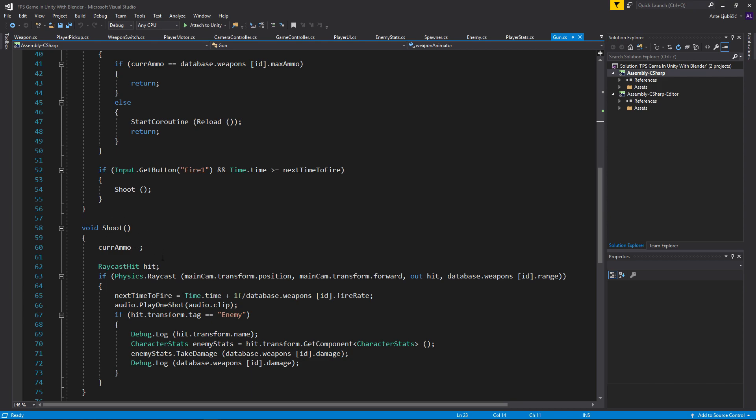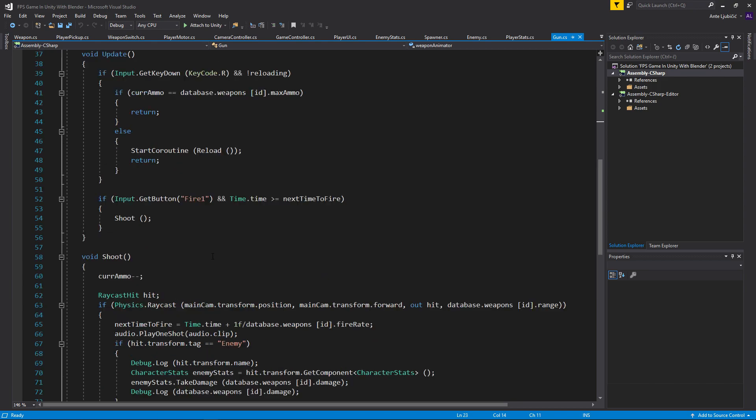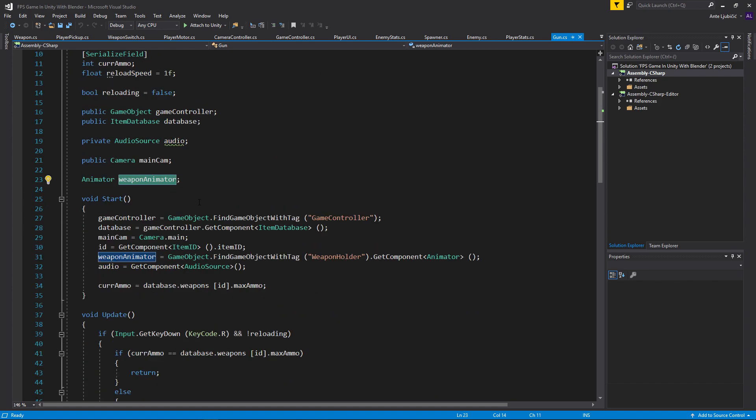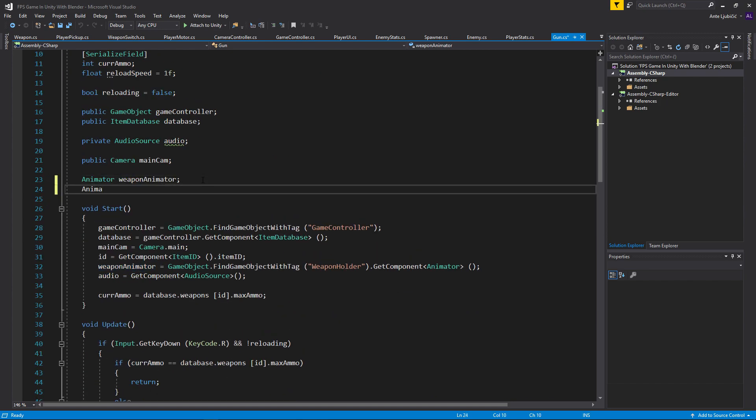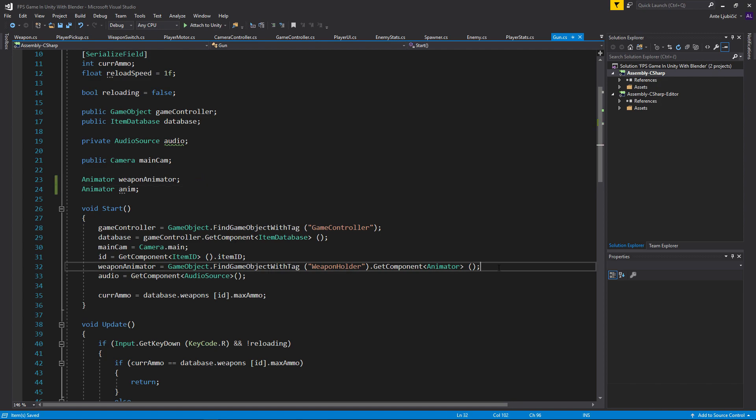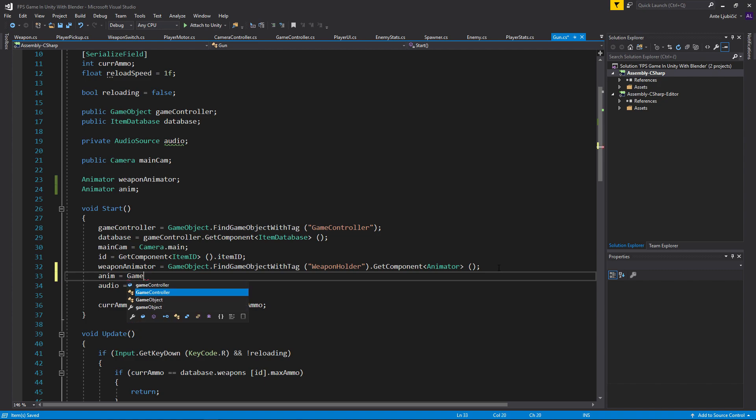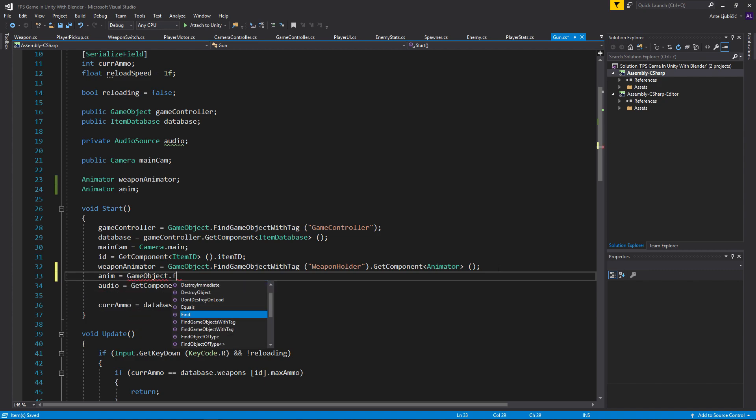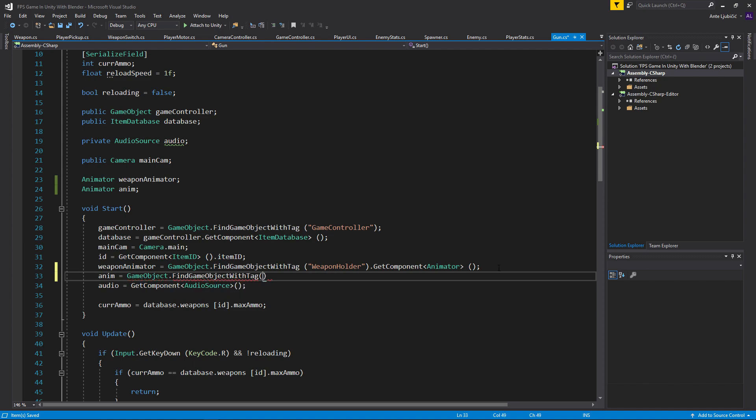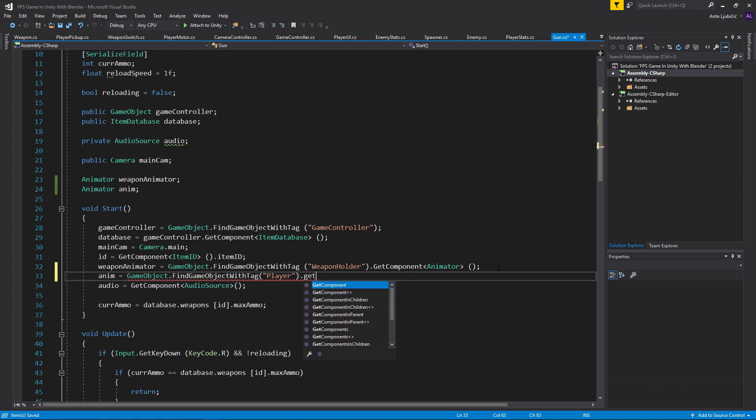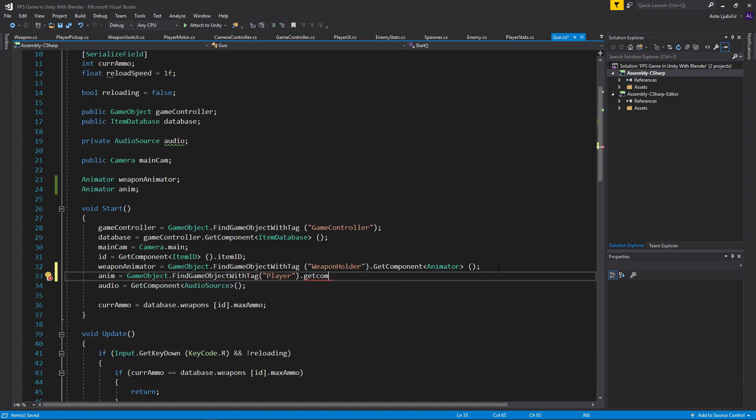If we go to our gun script we need a new animator, this one will be the player animator. So I'll just call it anim and then I'll make sure that anim is equal to GameObject.FindGameObjectWithTag player.GetComponentInChildren and then give it the animator. That should find the FPS arms animator.